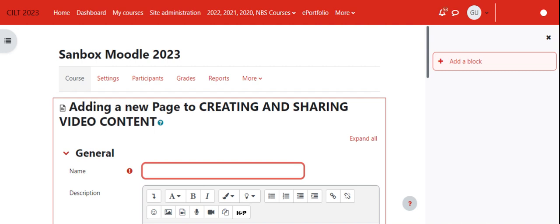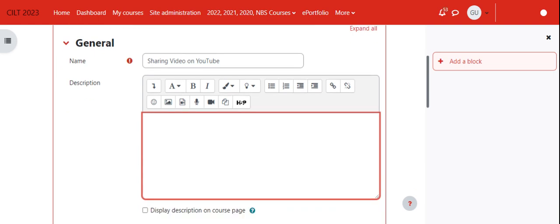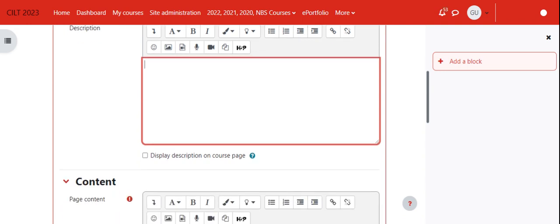Let's say we are going to title this 'Sharing video on YouTube.' It's a good idea to add the description here. I didn't say this in the previous video, but it's always necessary for the sake of universal design to put a bit of a description here.